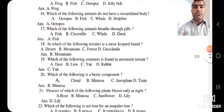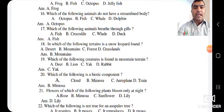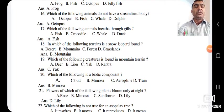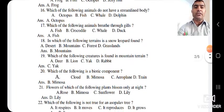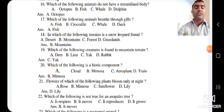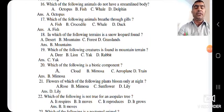The next question: which of the following creatures is found in mountain terrain? Options are deer, lion, yak, and rabbit. Yak is the animal found in mountain terrain. The answer is C — yak. The next question: which of the following is a biotic component? Options are cloud, mimosa, aeroplane, and train. Cloud, aeroplane, and train are non-living things. Mimosa is a living plant, so it is a biotic component. The answer is B — mimosa.